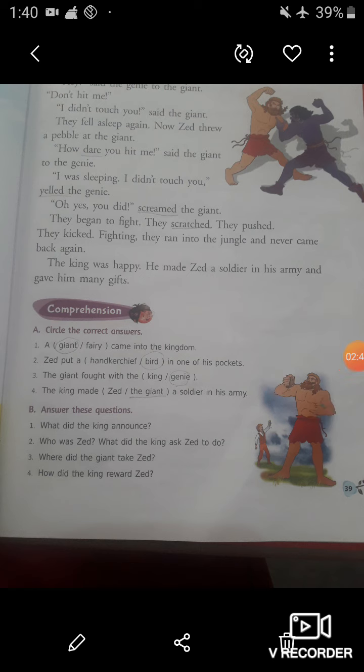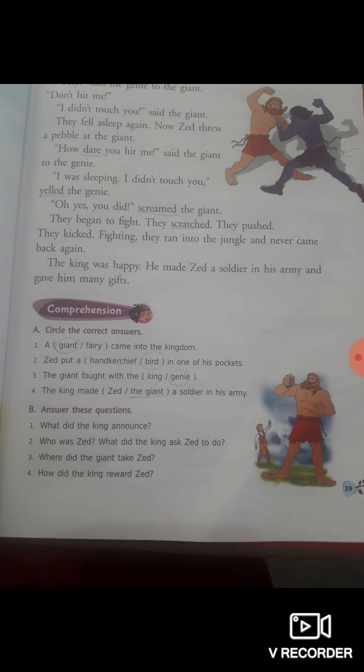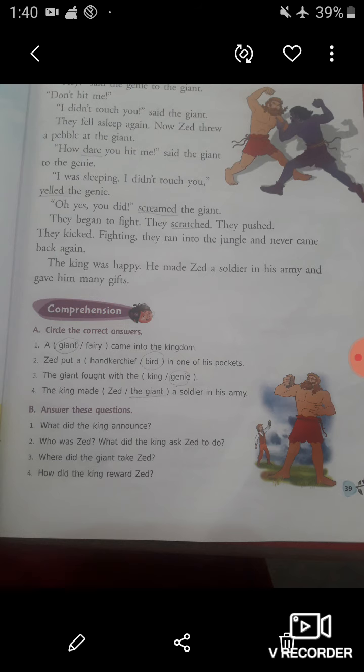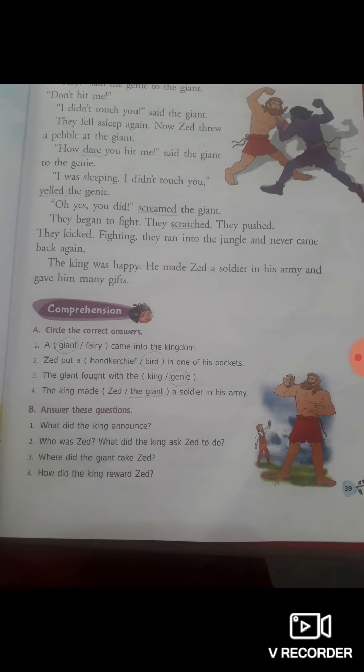Now let's do the comprehension of this chapter. Question number A: Circle the correct answer. Students, some sentences are given with two options. You have to circle the correct option which is suitable to that sentence. Let's read the first sentence: A giant or fairy came into the kingdom. You know very well a giant came into the kingdom, so here you have to circle the word giant — G-I-A-N-T. A giant came into the kingdom.